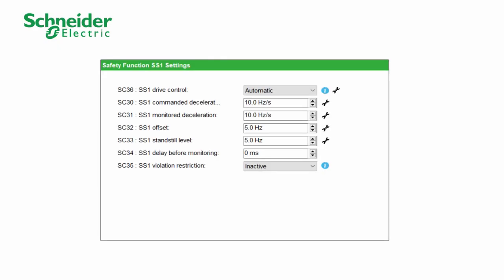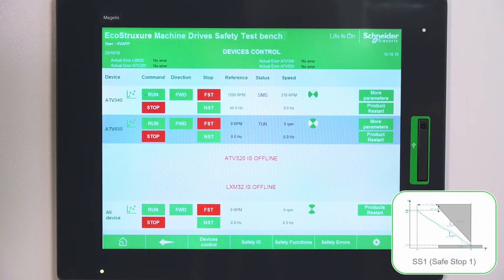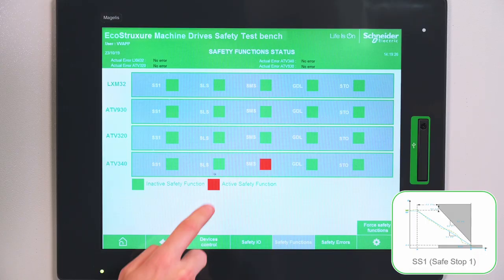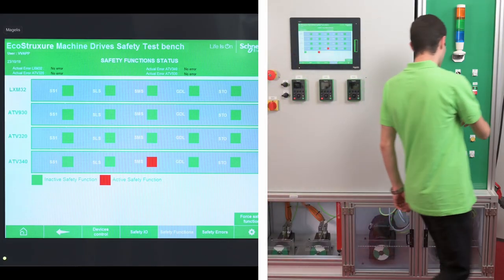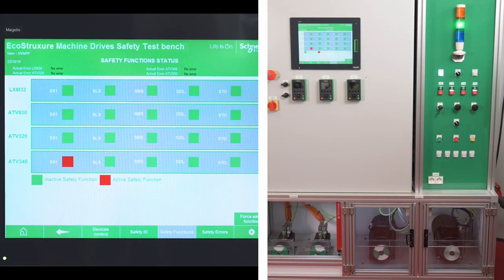We configured SS1 using SoMo software. Now we activate SS1 using an emergency stop. We can see the motor stops in Safe Stop 1 using a safe deceleration ramp. We can also see the activation of the SS1 function in the HMI.